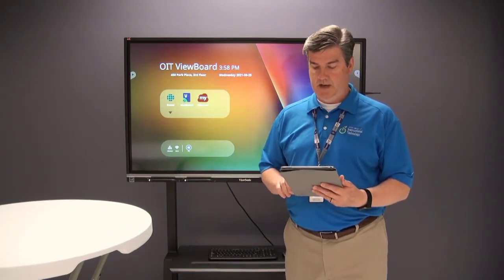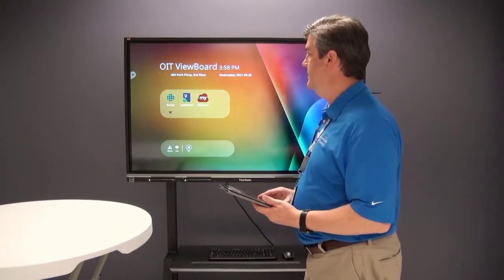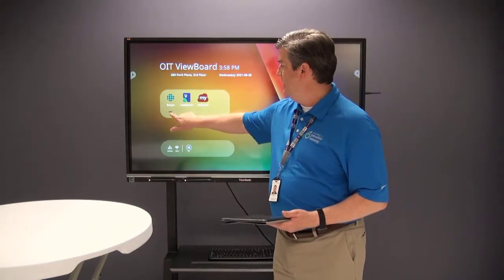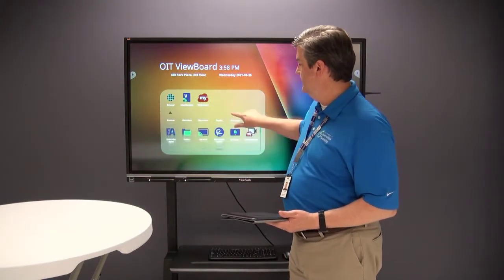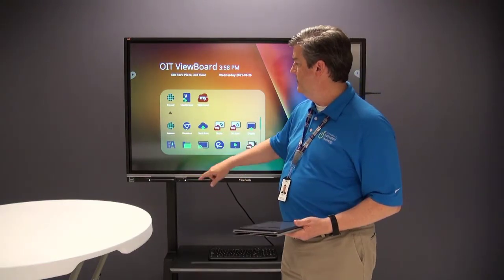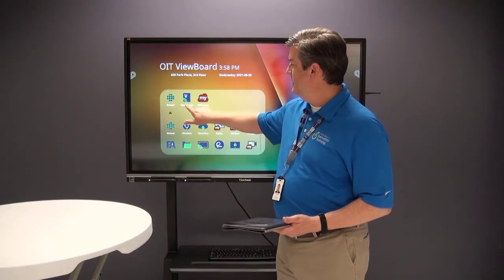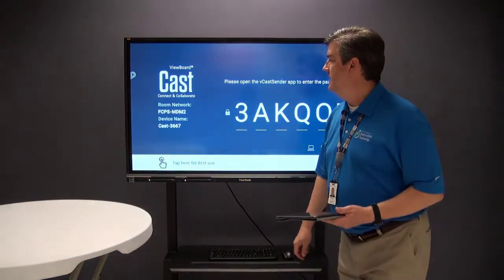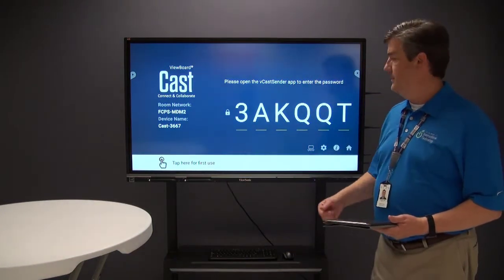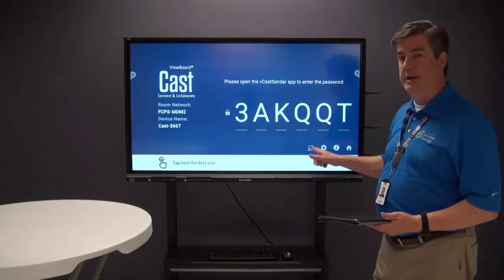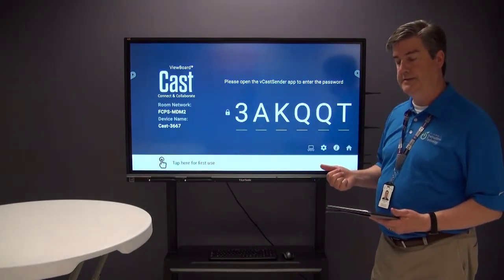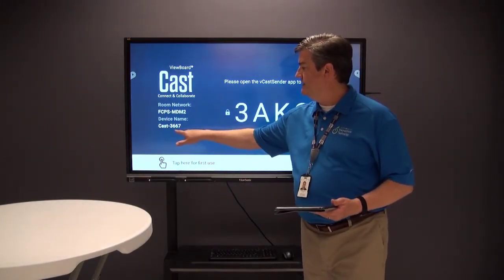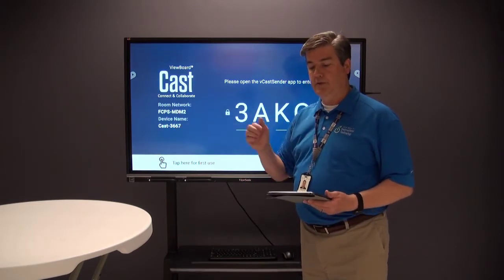On the Android side of the IFP, with all the settings and different apps, we're going to click on vCast receiver. You can see a couple of things here: a six-digit code that will be needed to connect the two devices, and also the name of this device.